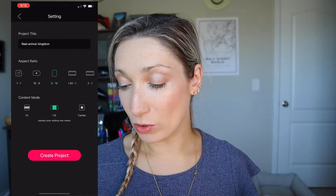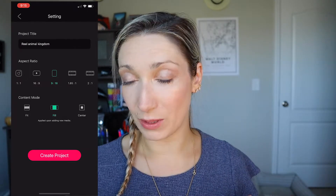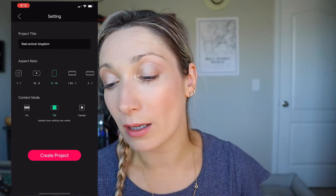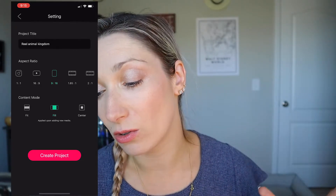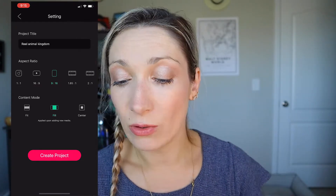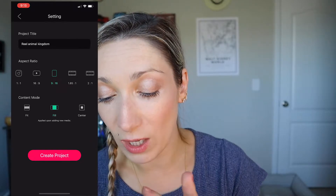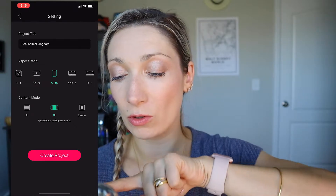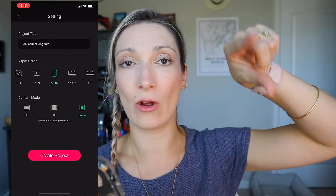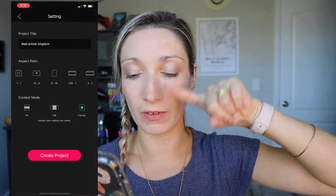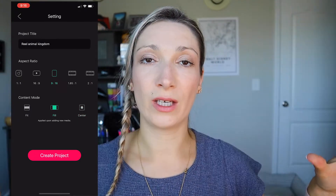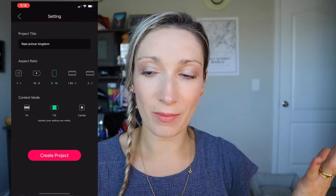Here you can choose the size of your video and rename your project. I'll name mine 'Reel' and set the ratio to 9:16, which is the ratio for an Instagram Story. You can also choose 1:1 or 16:9 for YouTube. I'm using the 'Fill' option so my video fills the entire frame, then click 'Create Project.'